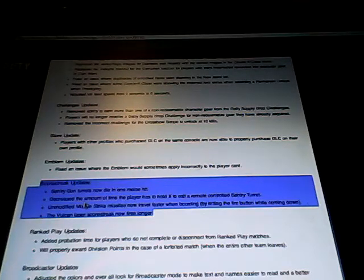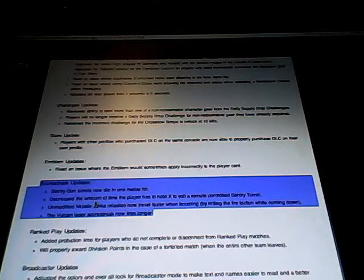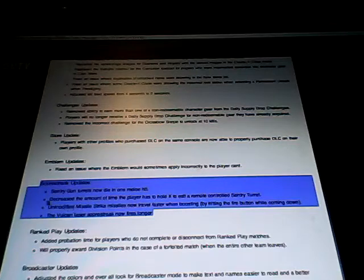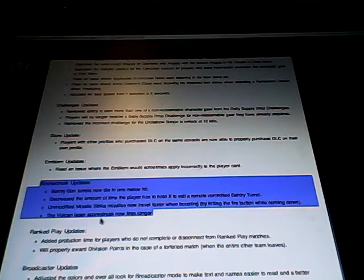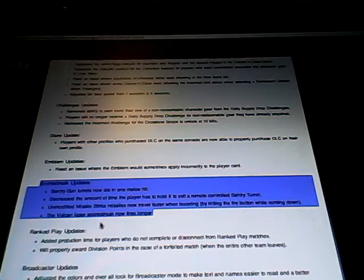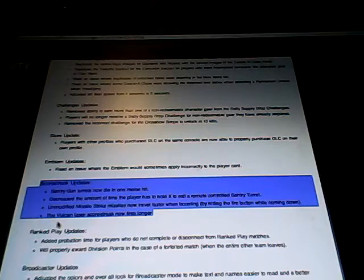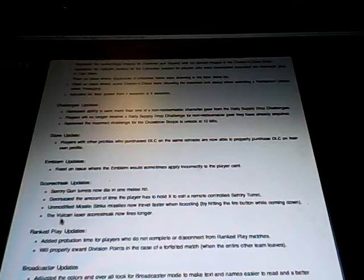Next one, decrease the amount of time players have to hold X to hijack a remote turret. That's pretty good because it's pretty long. Unmodified missile strike missiles now travel faster when boosting by hitting the fire button when coming down. So it's kind of like a Hellstorm missile in a way, or a Pred missile really. And next one and final one for scorestreak is Vulcan laser can now fire longer. So you don't need the upgrade anymore. It's pretty good.